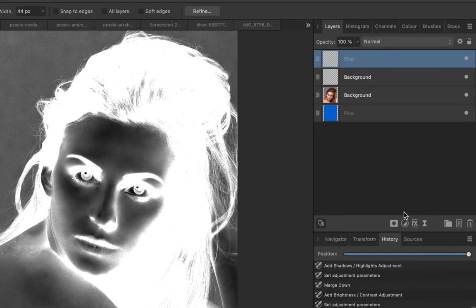Now this is looking good. Every strand stands out a lot more in the image. Perfect to make a selection from.